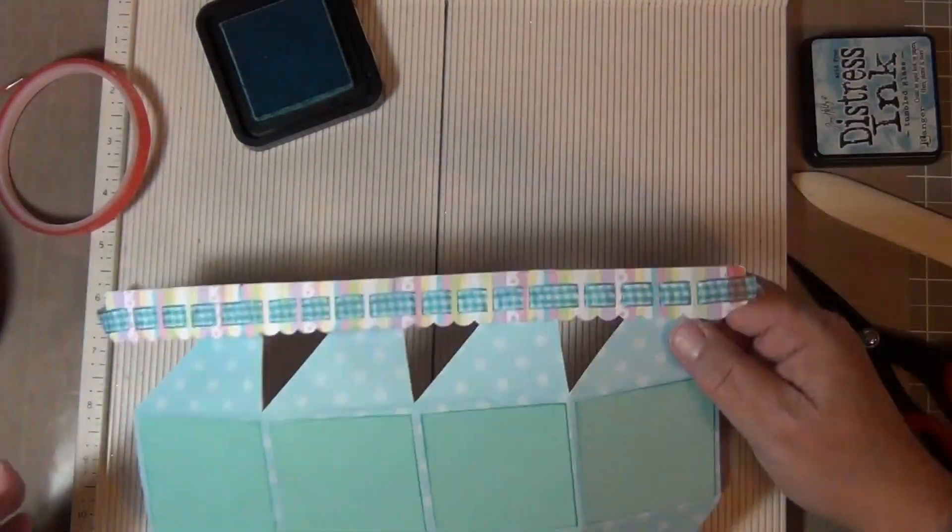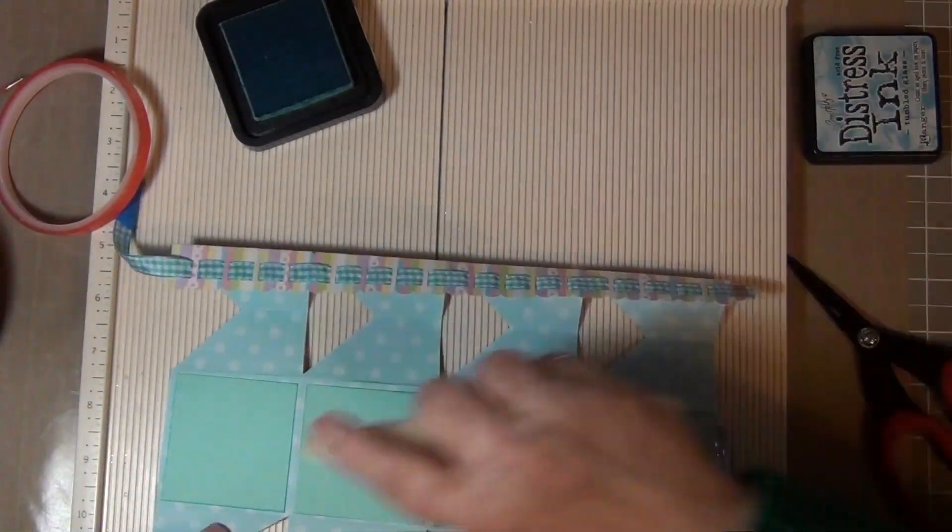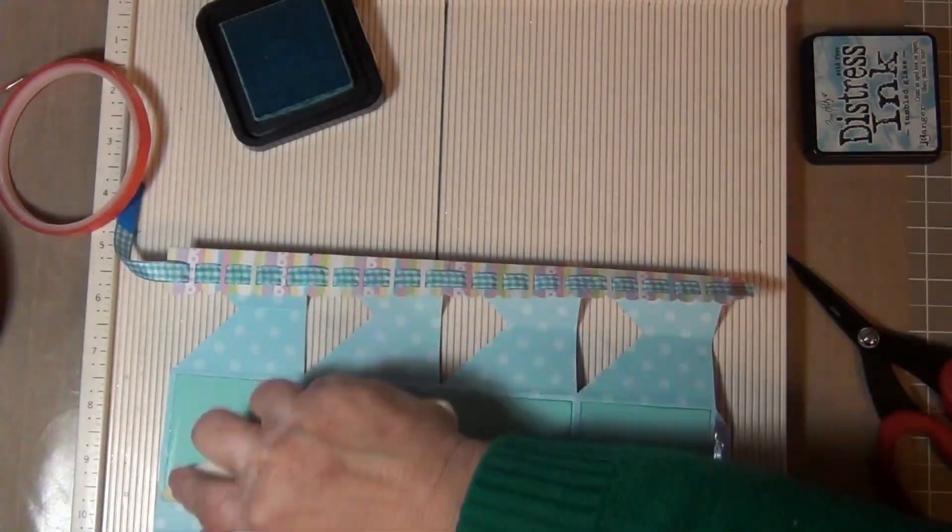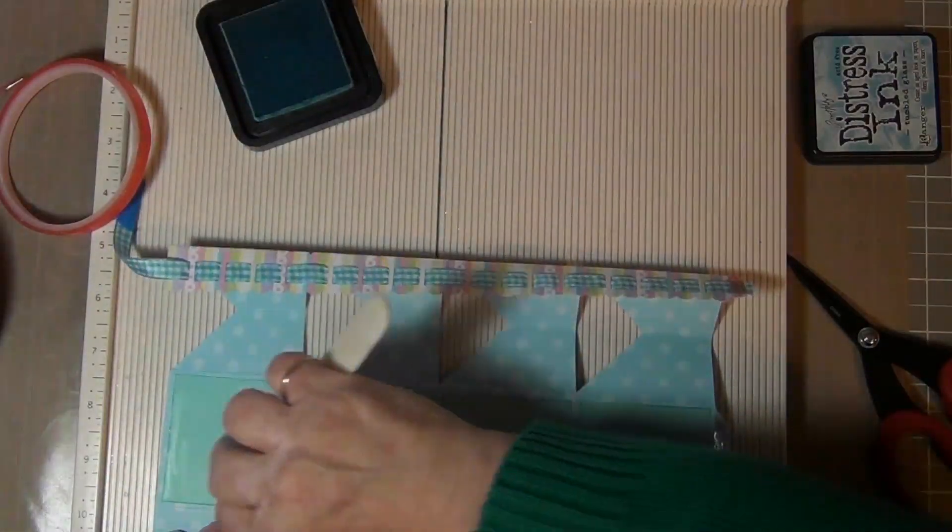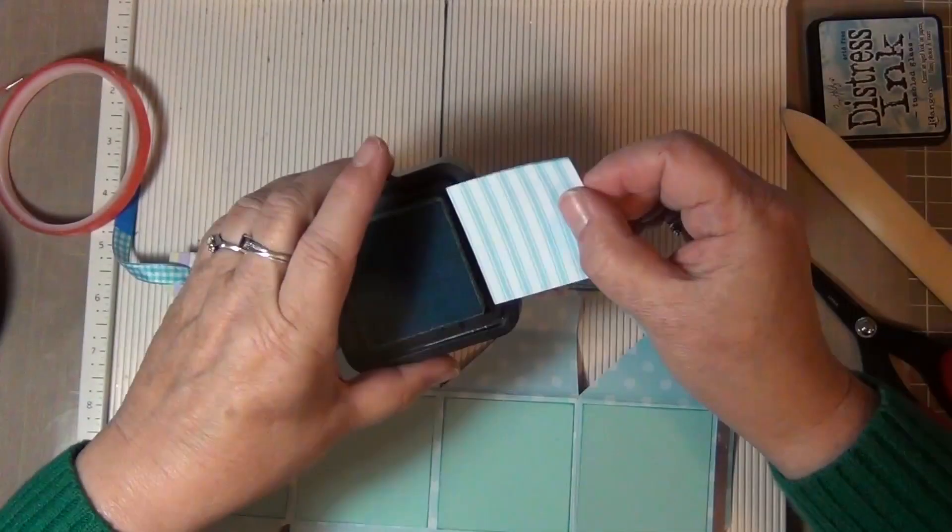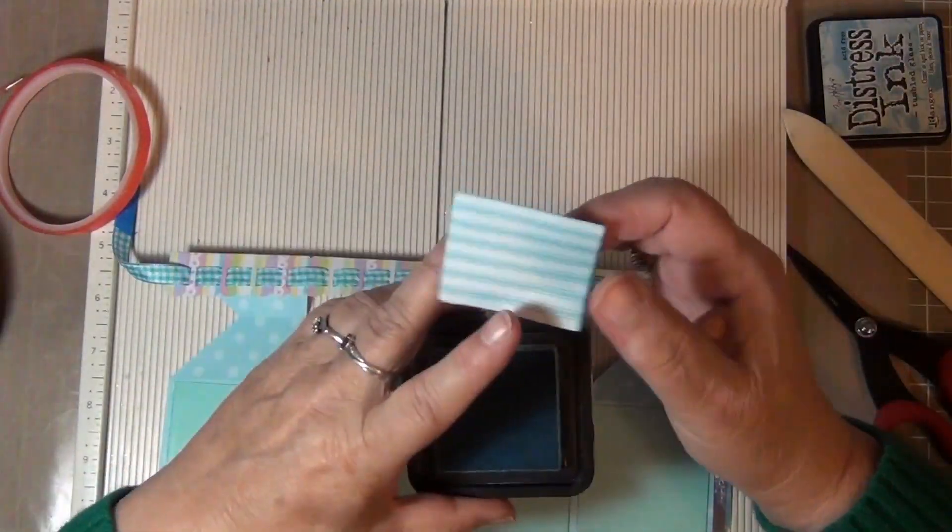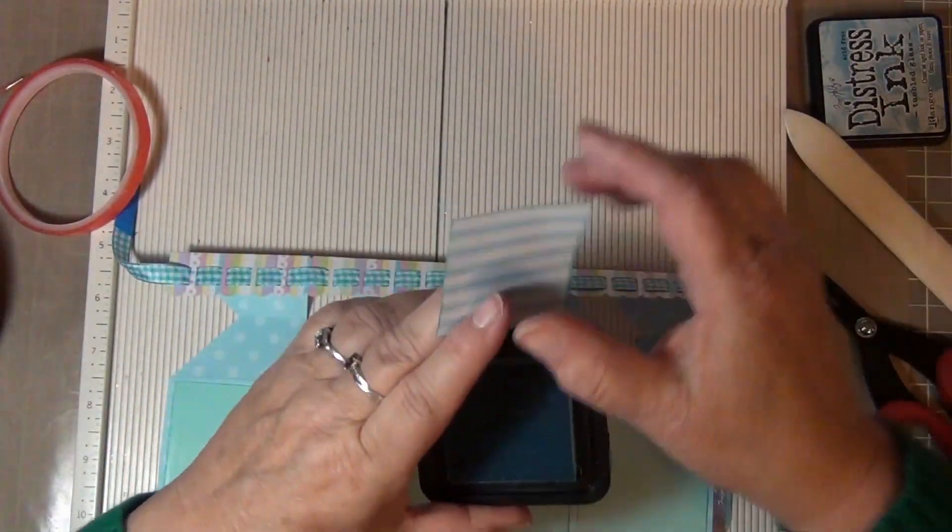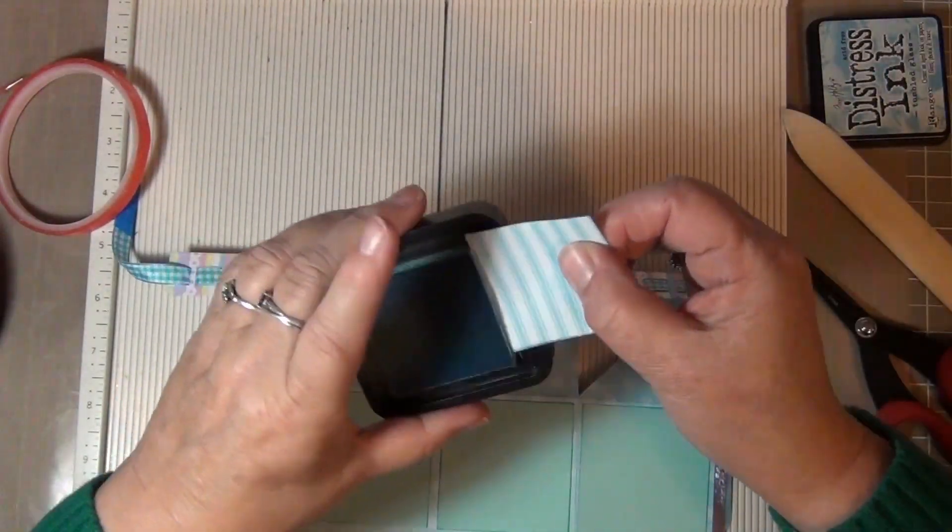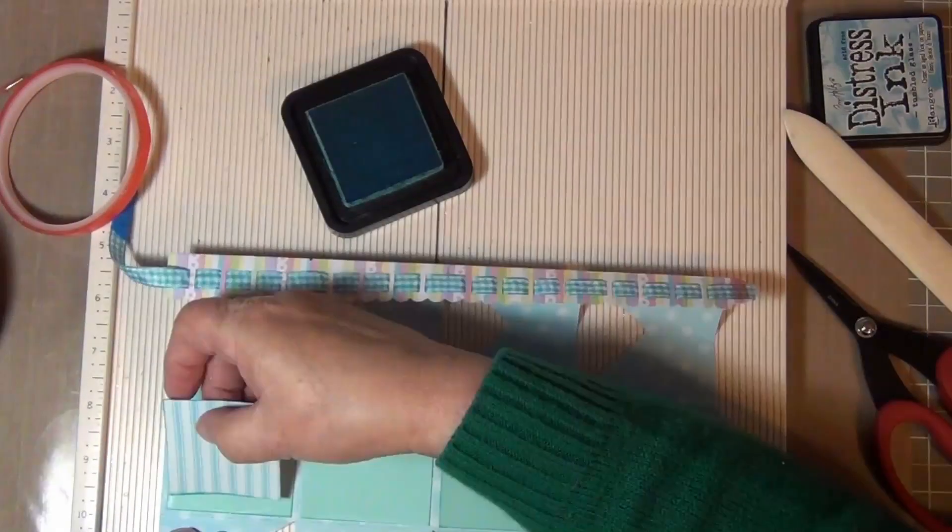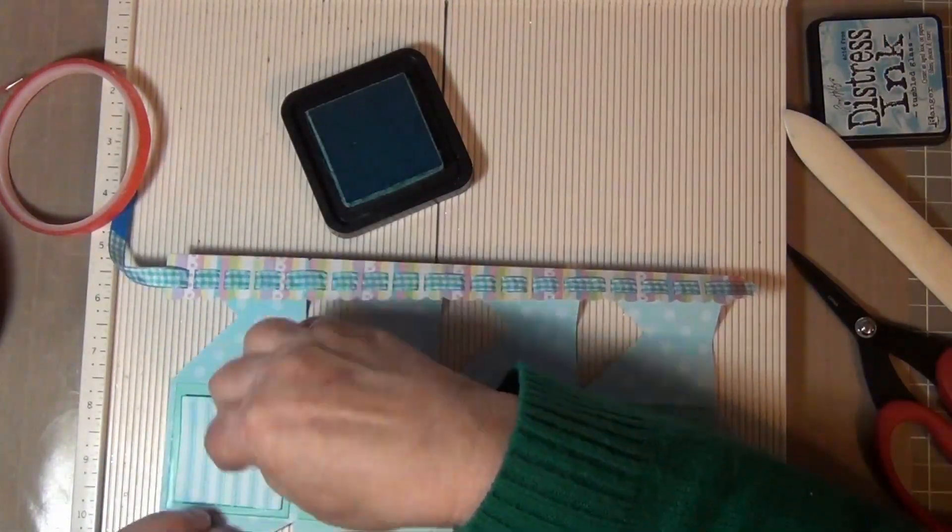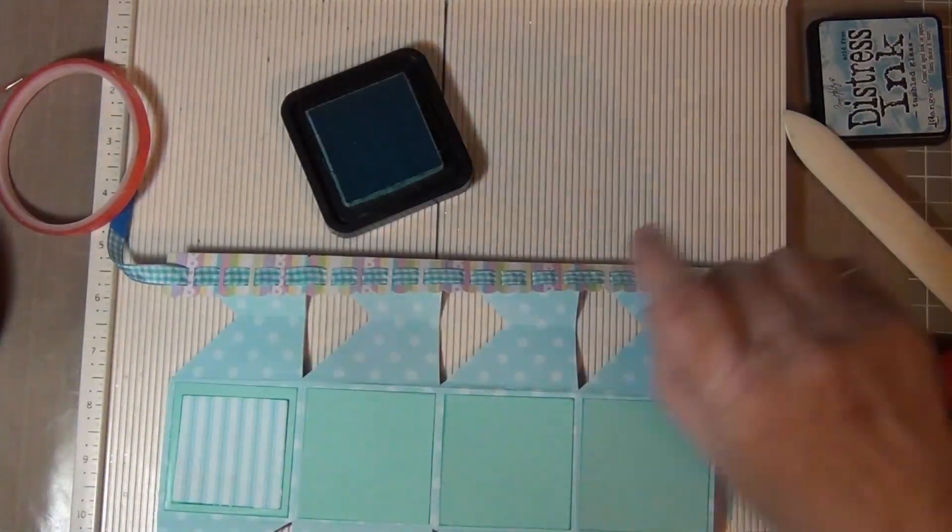To make the favor box resemble a baby block, I double matted each side with two different complementary cardstocks. I used my Zyron machine to add adhesive to the back of each square. I used one of my Distress Inks by Ranger to put a darker edge on each square.